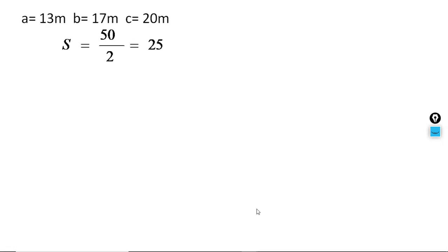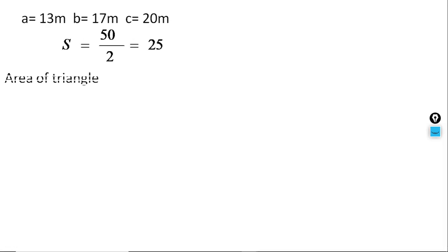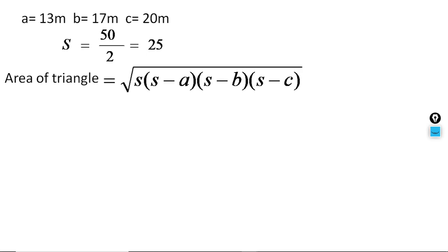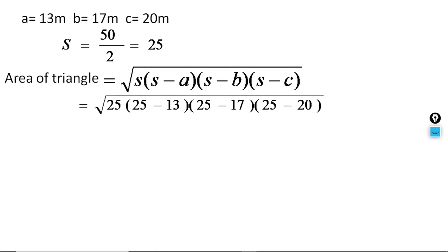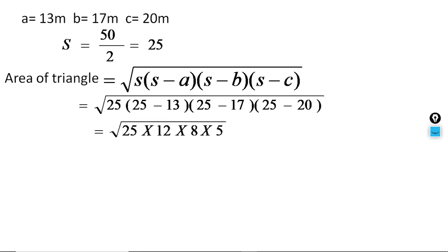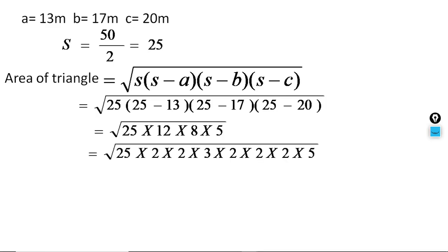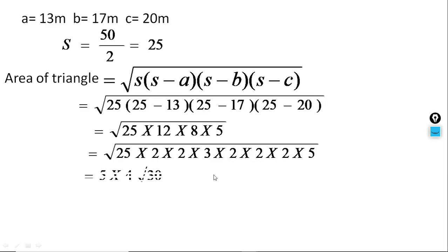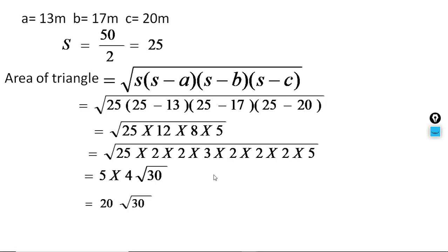Considering sides 13, 17 and 20, the semi-perimeter is 25. Then the area of the triangle is √(25 × (25−13) × (25−17) × (25−20)) = √(25 × 12 × 8 × 5). Since 25 is a perfect square, we factorize the other terms. After all simplification, we get 20√30 square centimetres. That is the area of the triangle.